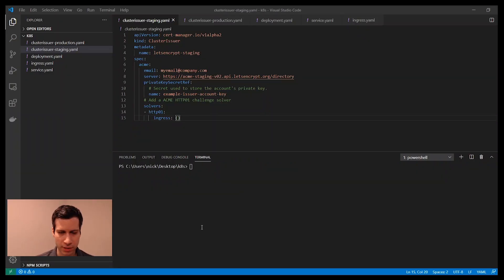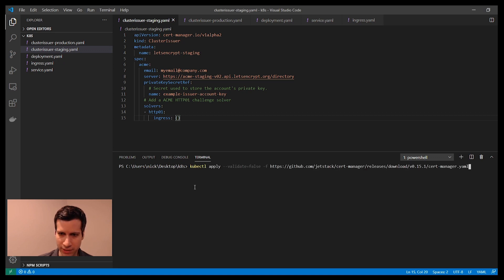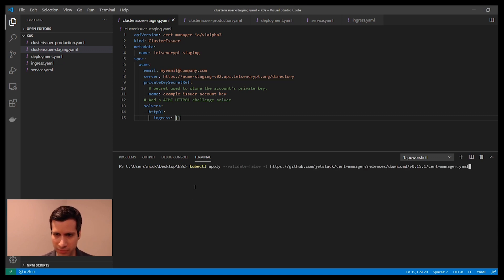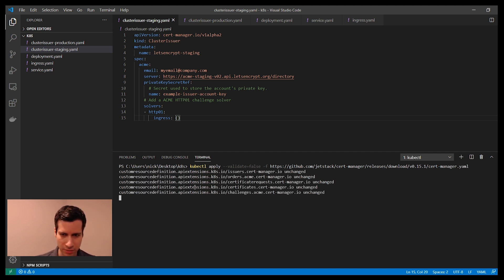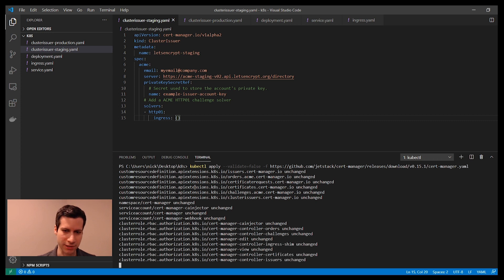To set up CertManager within my cluster, I'm going to run a command where I am applying a YAML file from their website. You can find these instructions on the CertManager website. Once you run this, it's going to install all the components in your cluster.